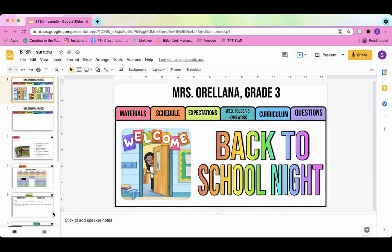Hi everyone. In today's video, I'm going to give you a tutorial on how to create this awesome colorful back to school night sign on Google Slides.